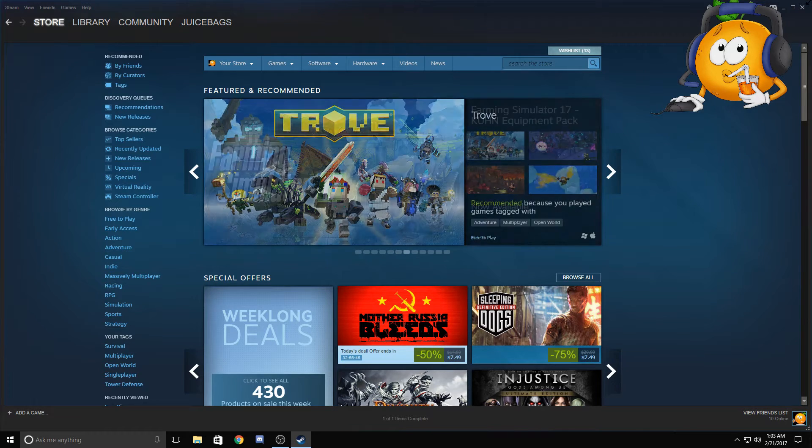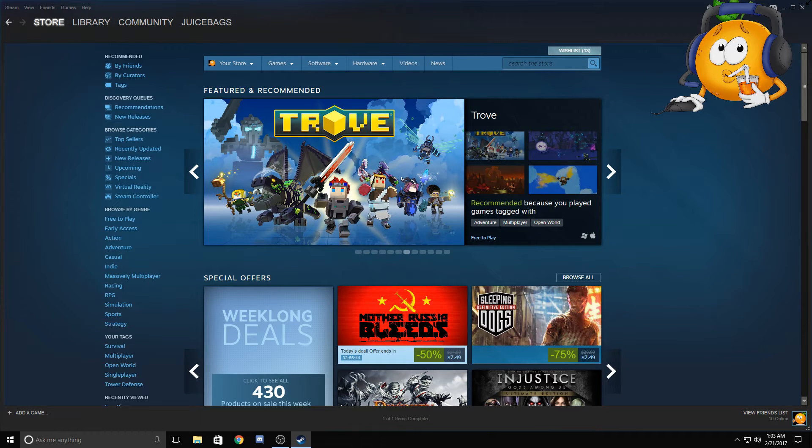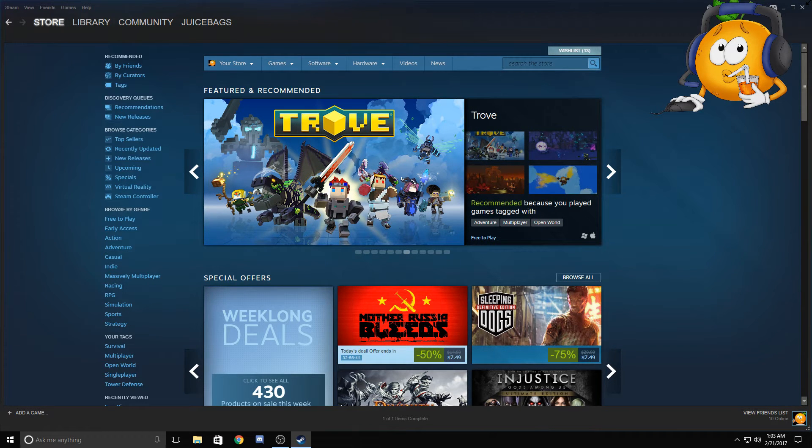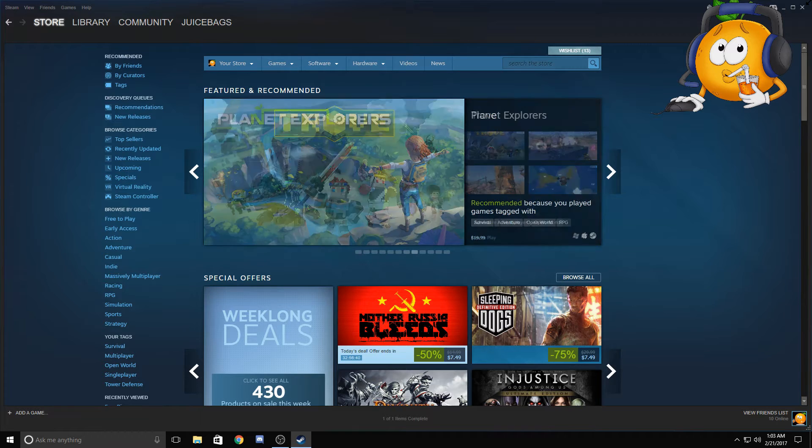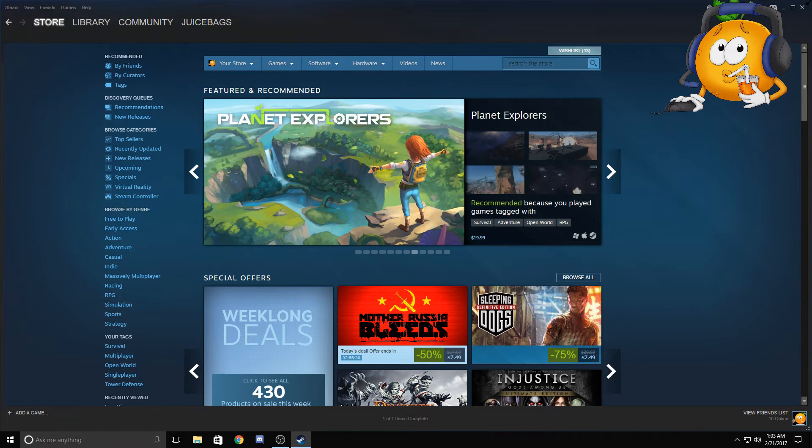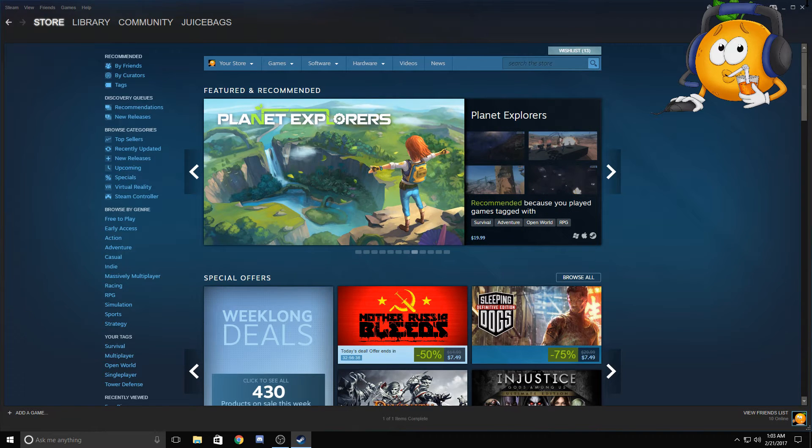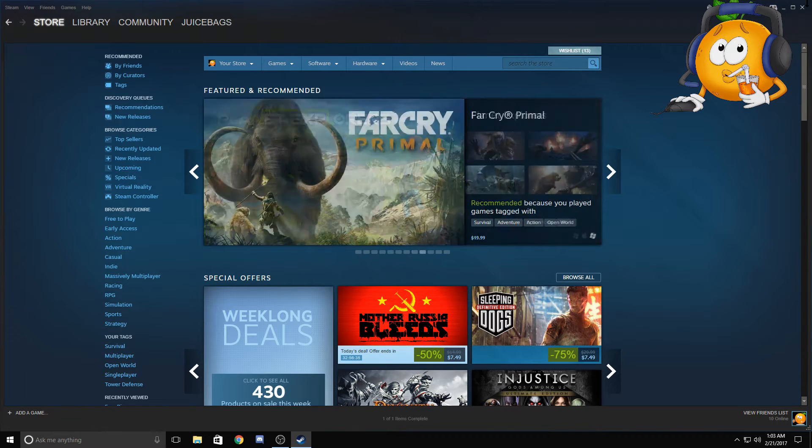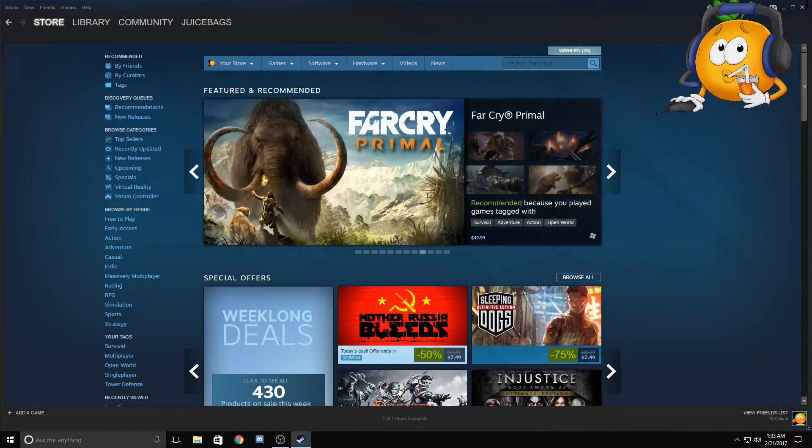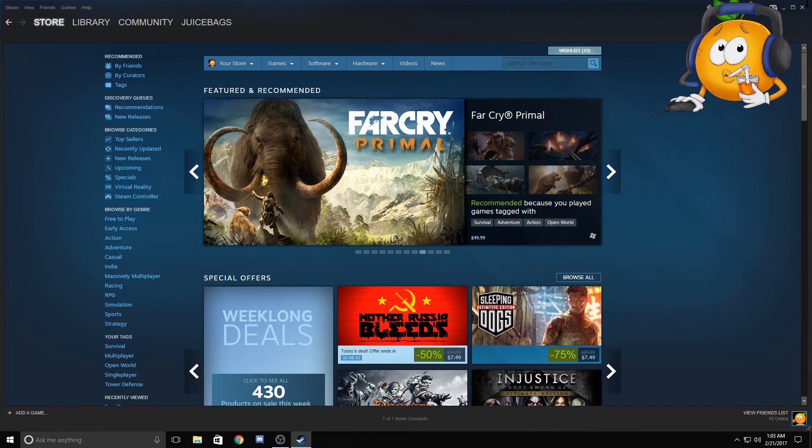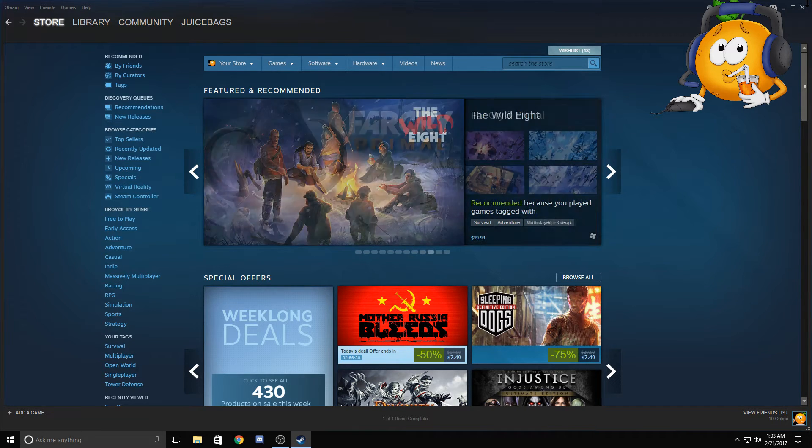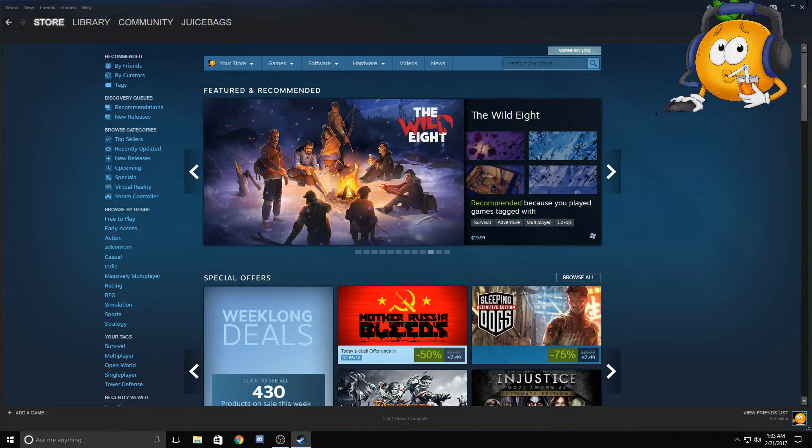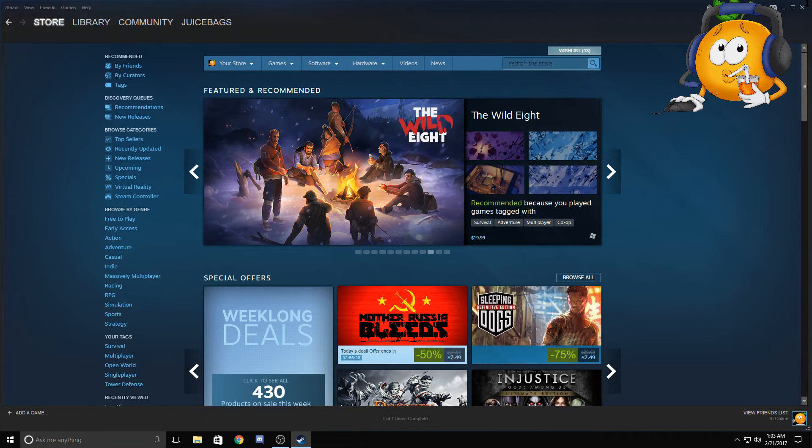What's going on everyone, Juice Bags here, and welcome to a Steam group matchmaking tutorial. I get asked all the time—our Steam group is dedicated to Dungeon Defenders 2 and Orcs Must Die Unchained, but I get asked constantly on how to join groups with other Steam members.